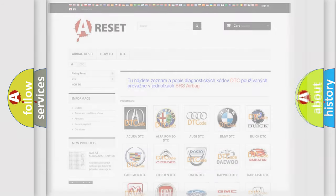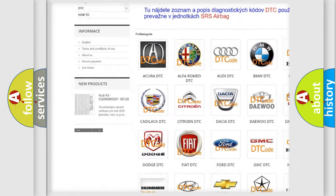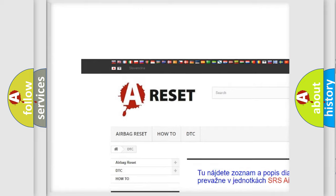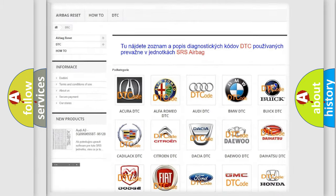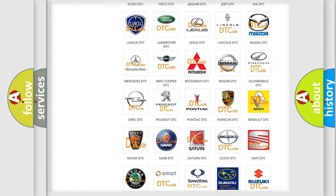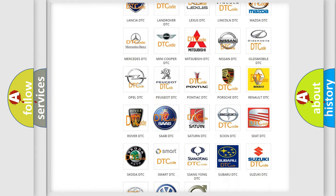Our website airbagreset.sk produces useful videos for you. You do not have to go through the OBD2 protocol anymore to know how to troubleshoot any car breakdown.